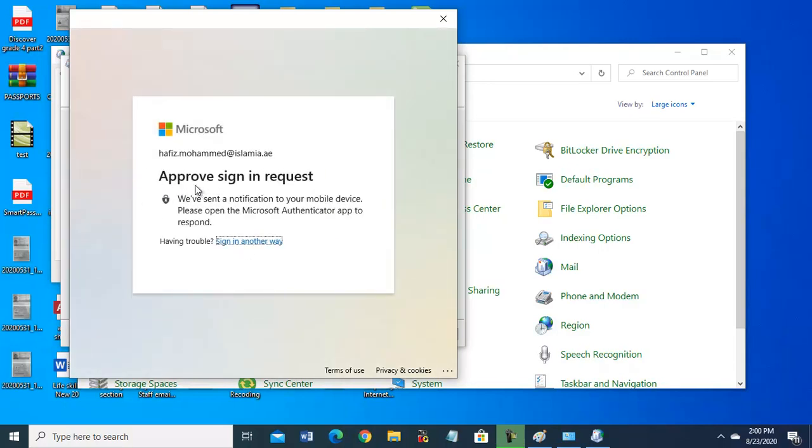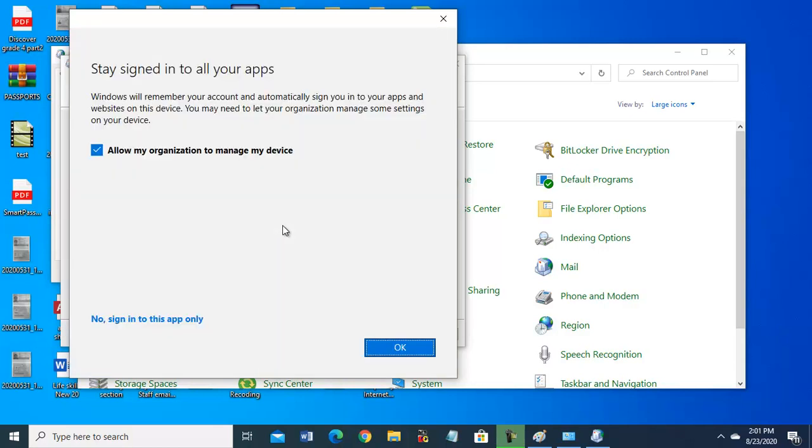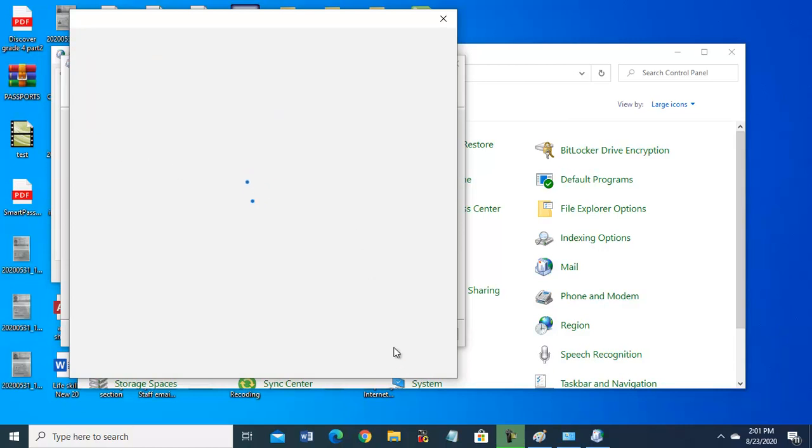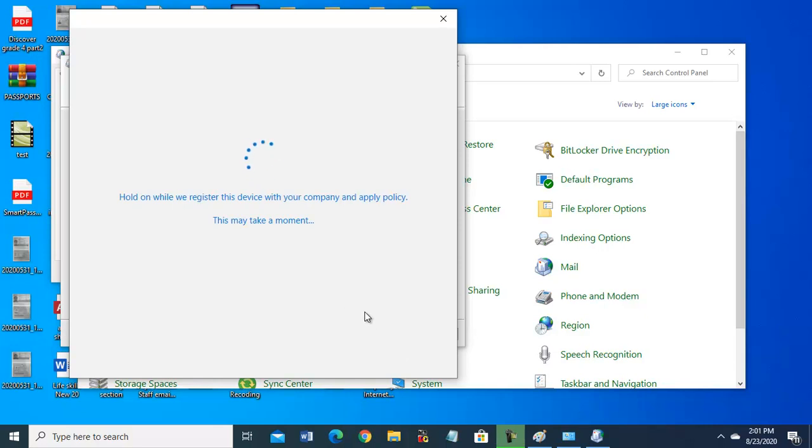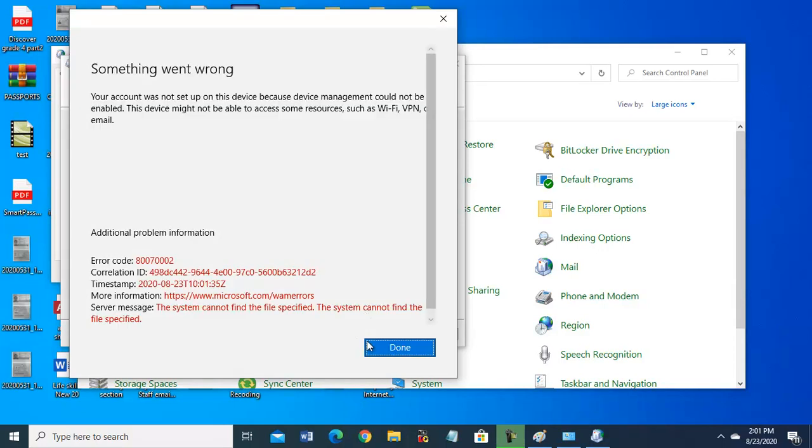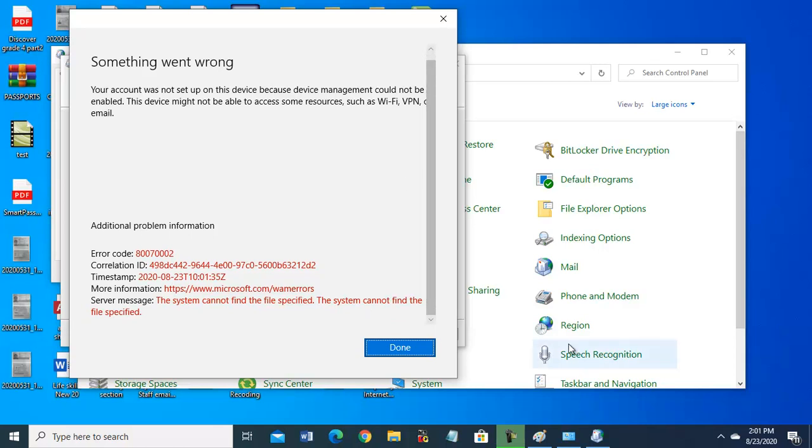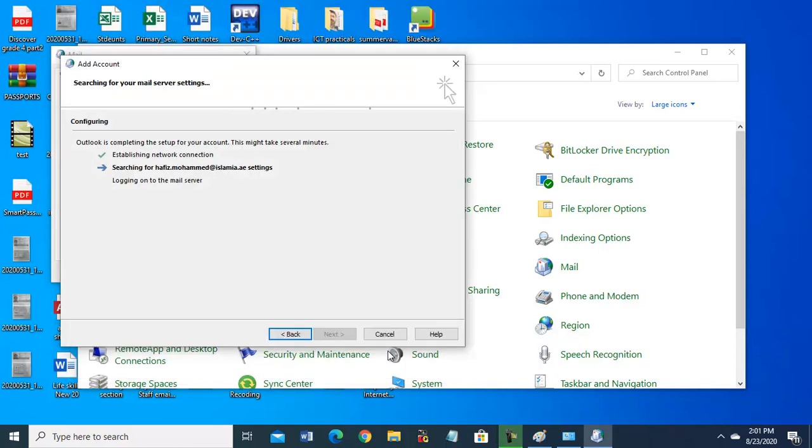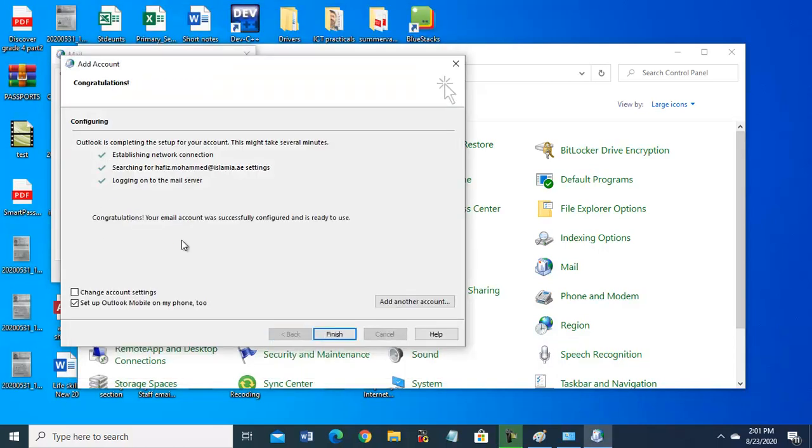So it is asking approve sign in request. Now check your mobile, open your newly installed app, and you will see there on mobile. Open Microsoft Authenticator app - approve sign will be there. So click on approve and it will go. Allow, yes. It is configuring. Something went wrong - no need to be worried, just click on done.